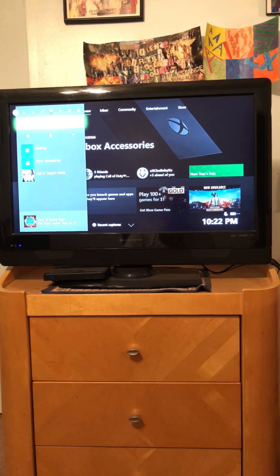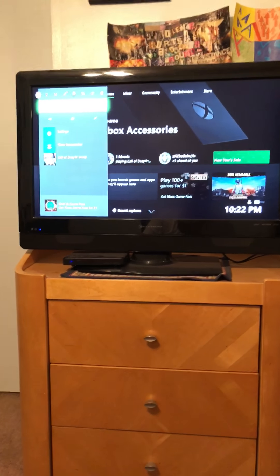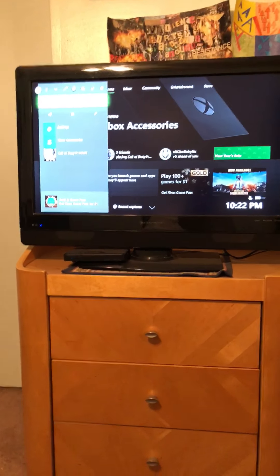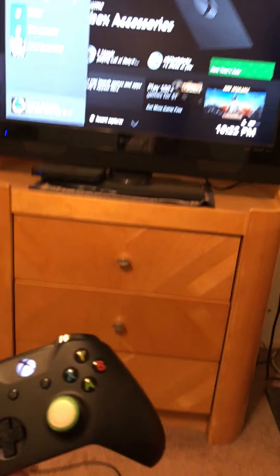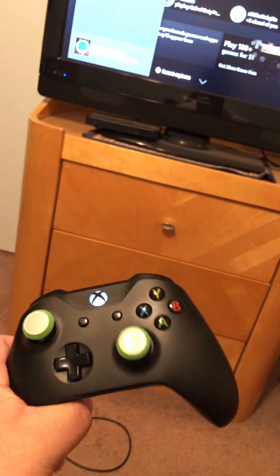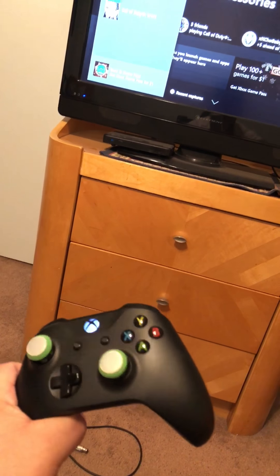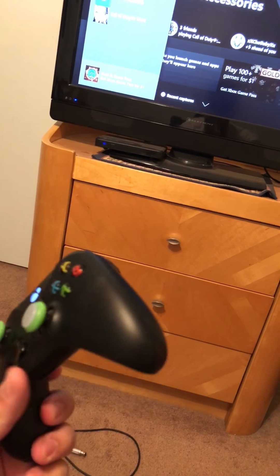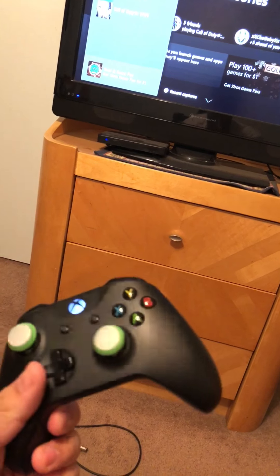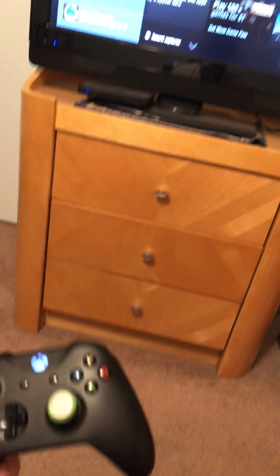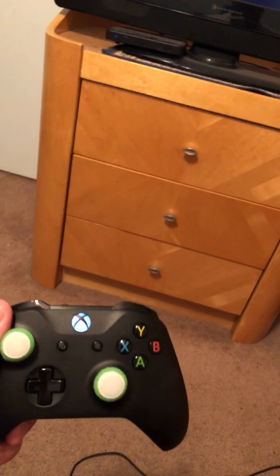Yo what's going on everybody, SurroundSound951 here to do a quick troubleshooting tutorial. If your Xbox One or Xbox One X controller is not connecting to your console, let's get to it.